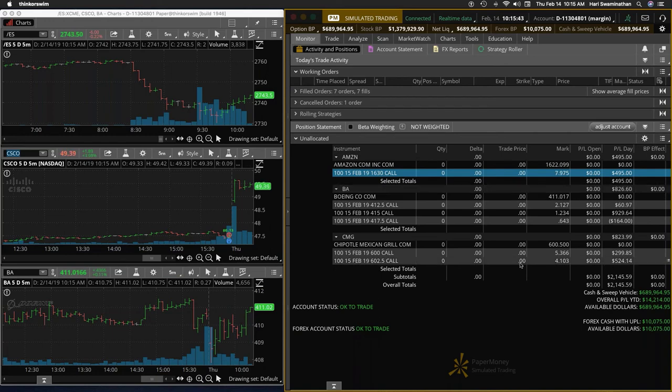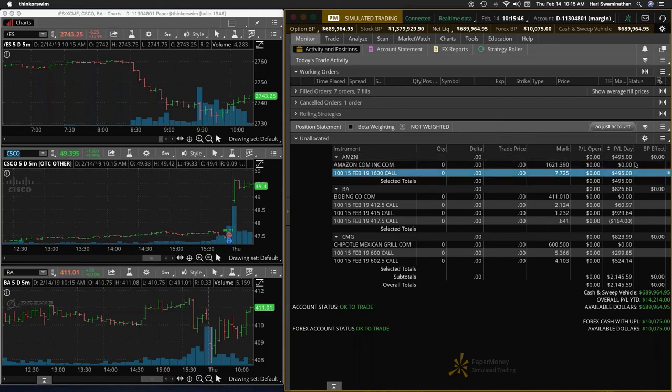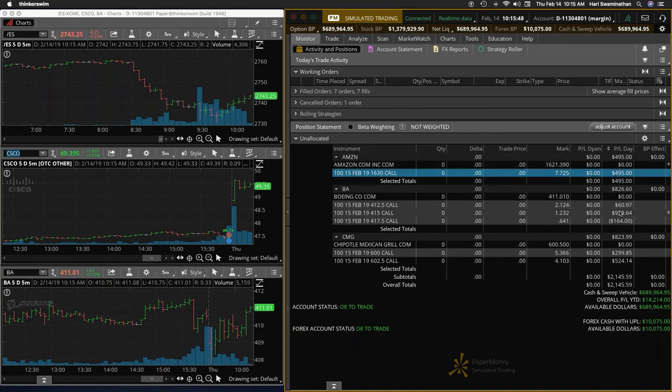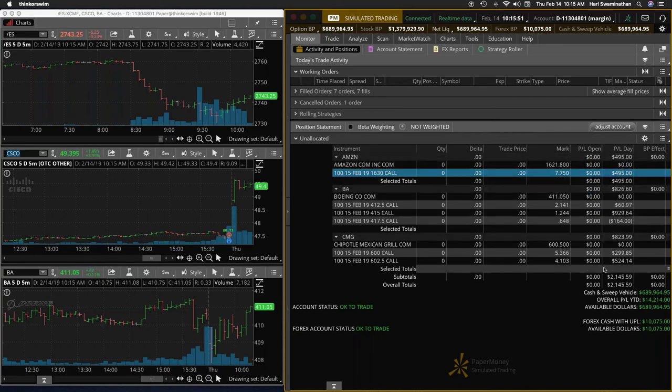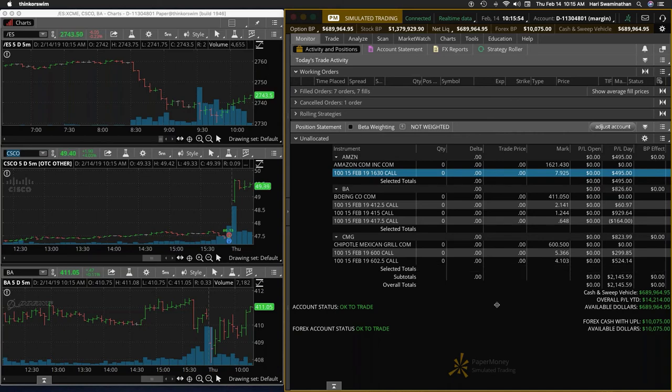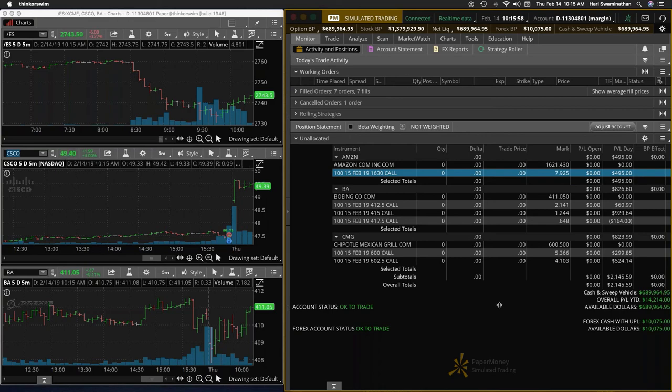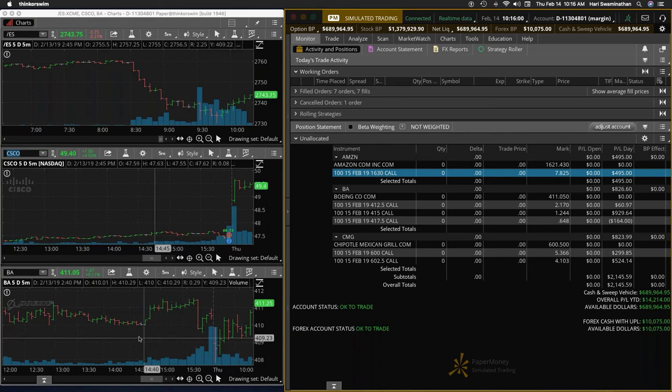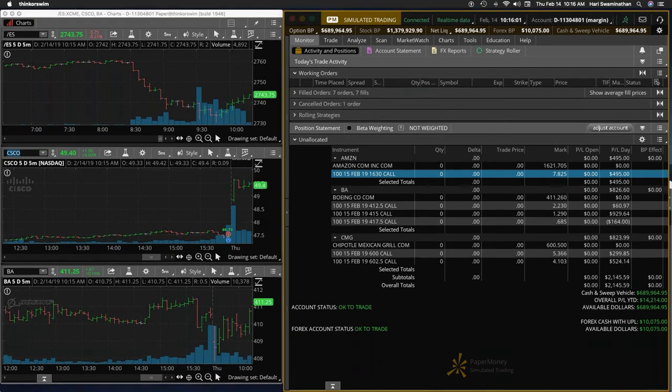So all right guys, so Amazon closed for about $400, I'm going to knock off $95 here, Boeing back to break even, Chipotle 30% gain, not bad at all, not bad at all. So all trades are salvaged here, so I will put it on the market watch.